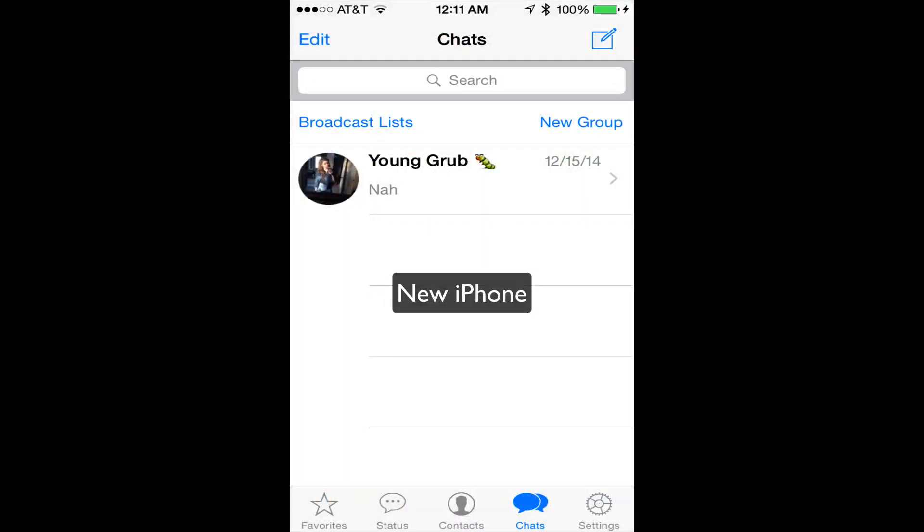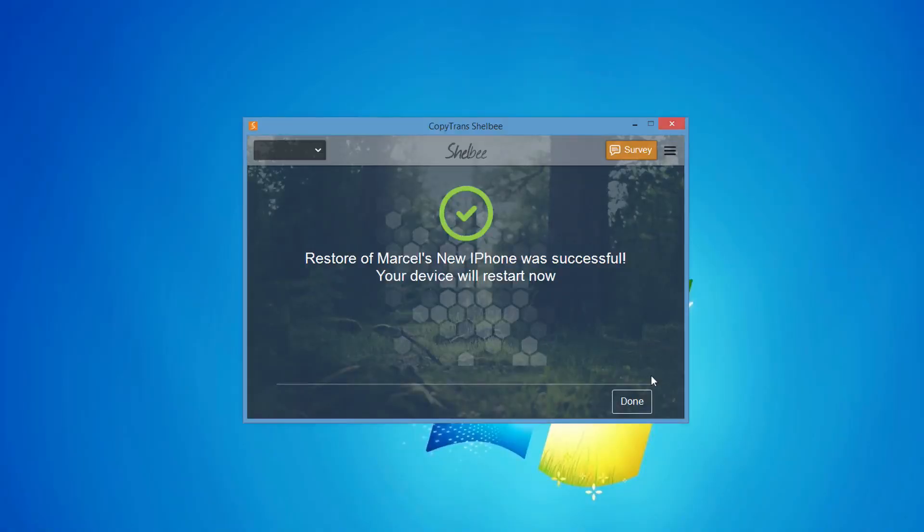And that's how you can transfer WhatsApp and conversations from one iPhone to another with the use of CopyTrans Shelbee.